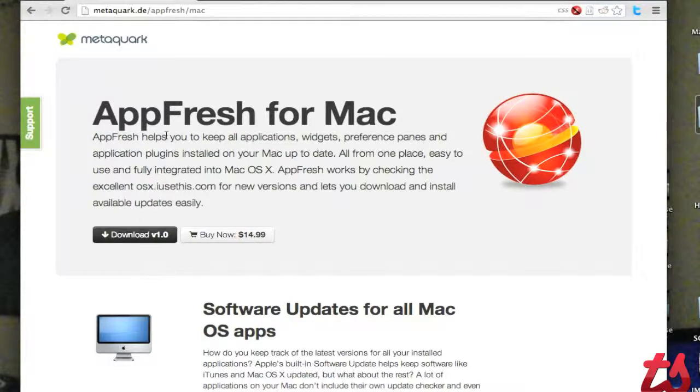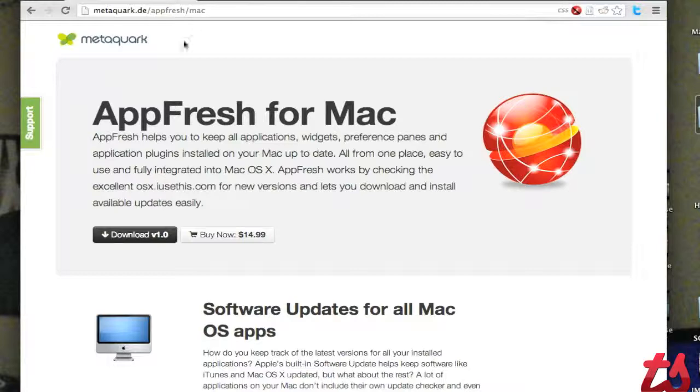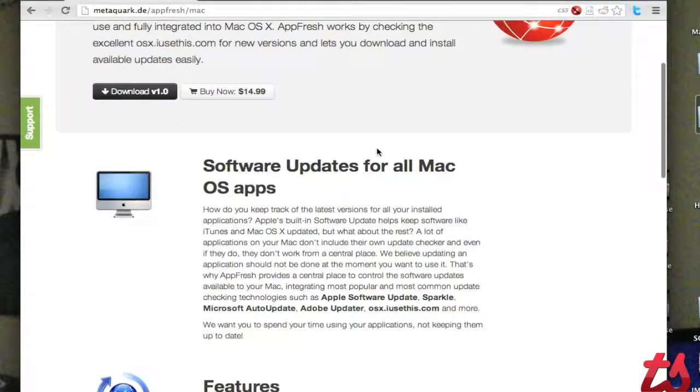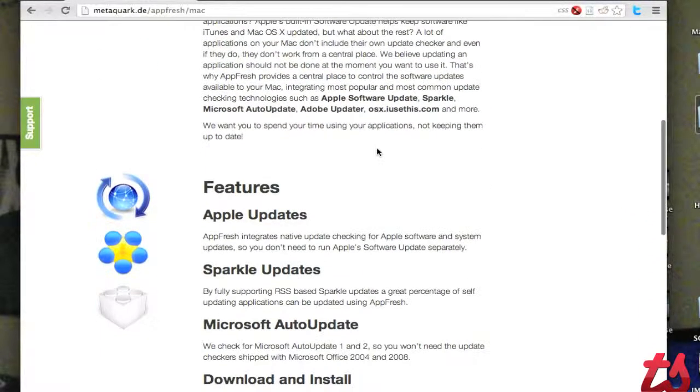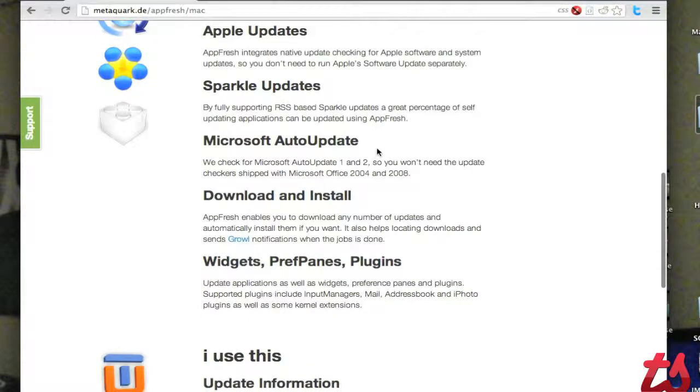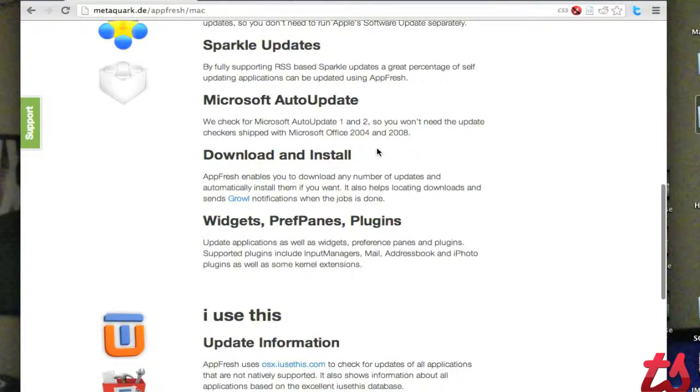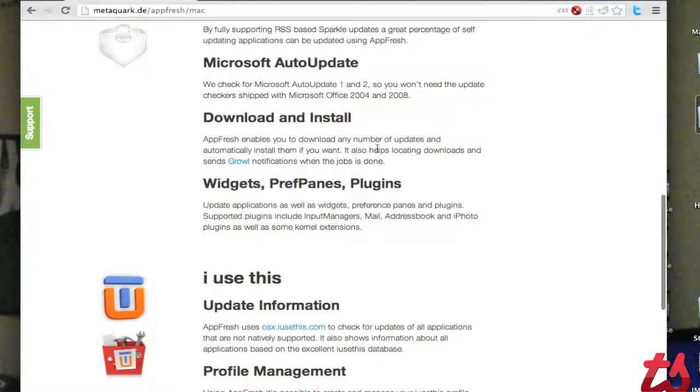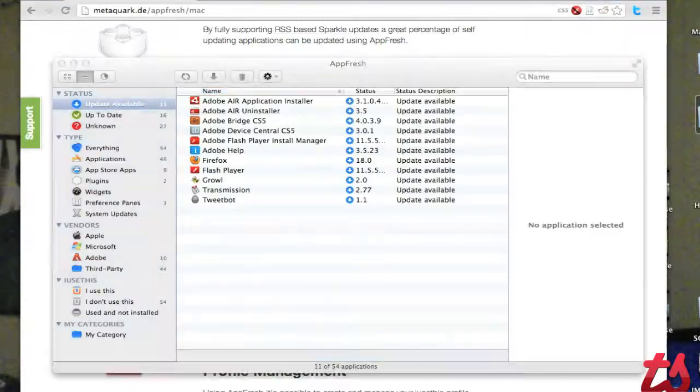If you go to metaquark.de/AppFresh, you can download AppFresh. And basically what this application does is it scans every application on your computer and checks for the most recent version. It's very simple.